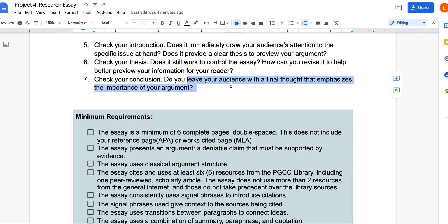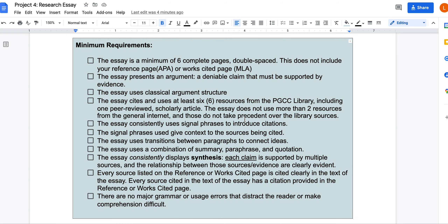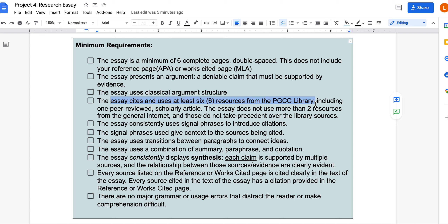Your conclusion should leave your audience with a final thought that emphasizes the importance of your argument and indicates why your specific audience should care. The minimum requirements are critical: the essay must be a minimum of six complete double-spaced pages — you cannot earn a C or higher unless you write six complete pages. The essay must also cite and use at least six sources from the PGCC library, including one peer-reviewed scholarly article. It should not have more than two resources from the general internet, and those should not be cited more than library sources. Six pages and six sources are the minimum to earn a 70% or higher.